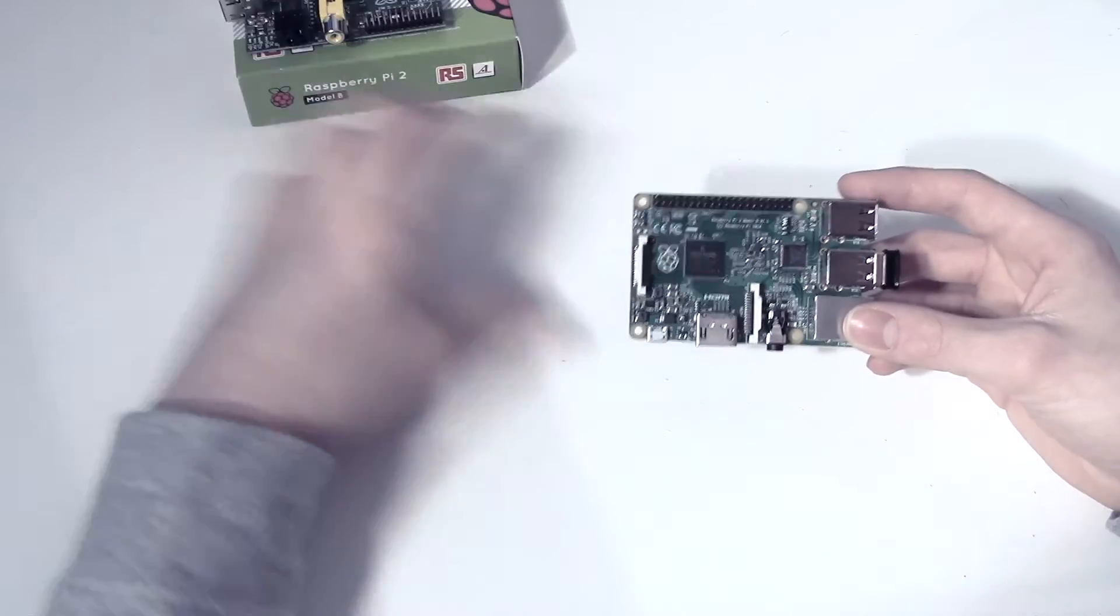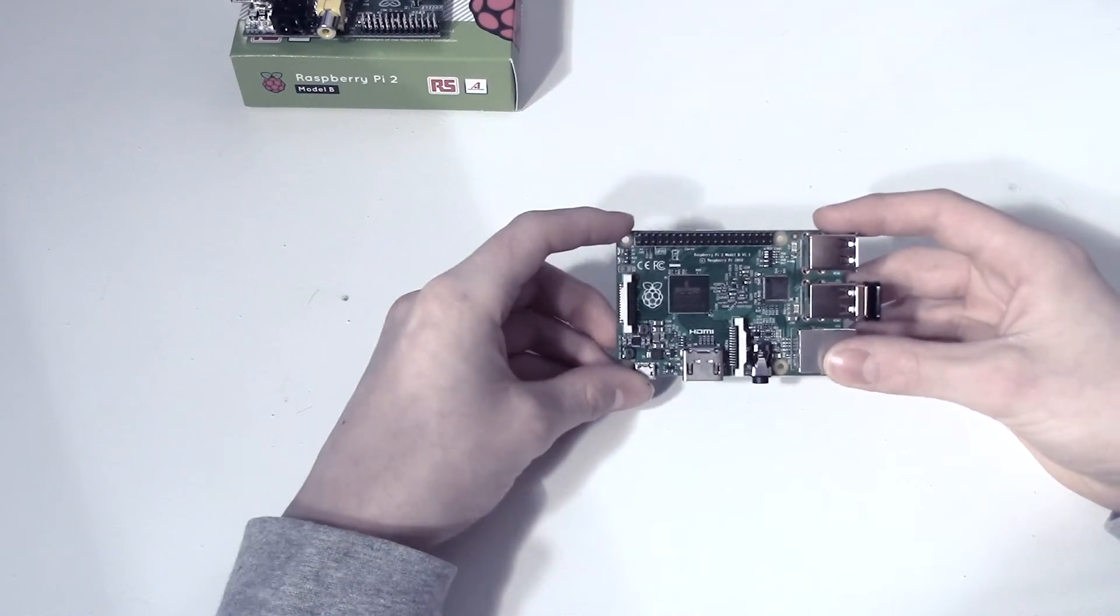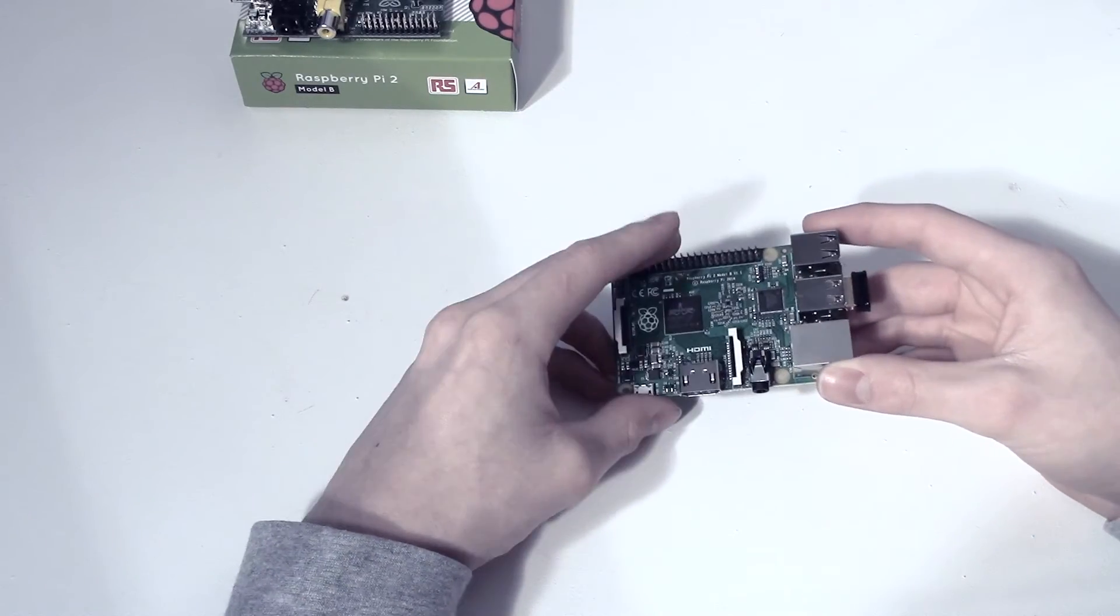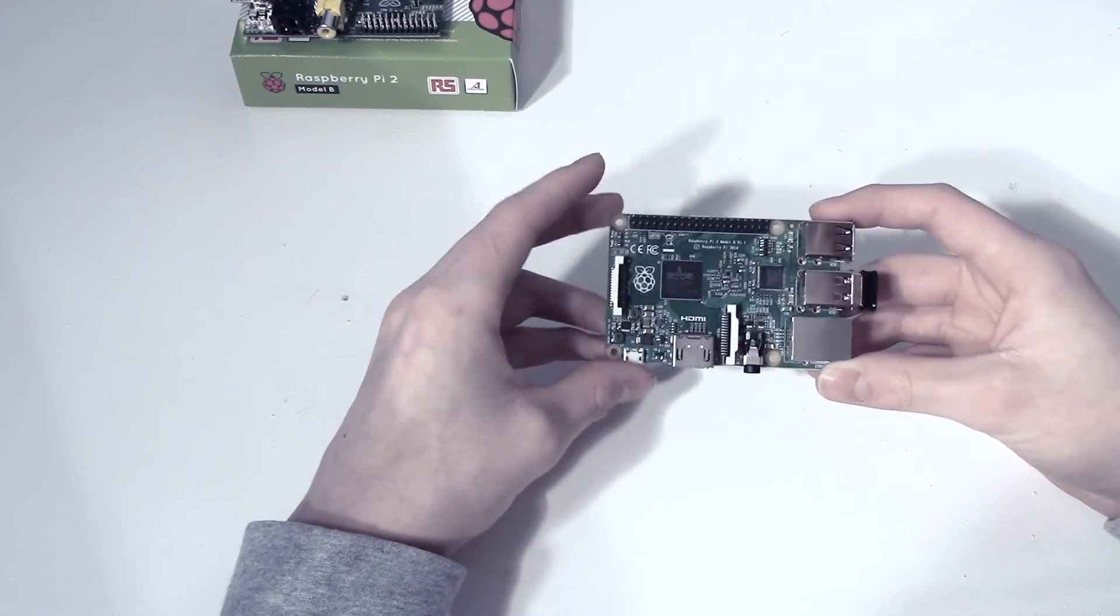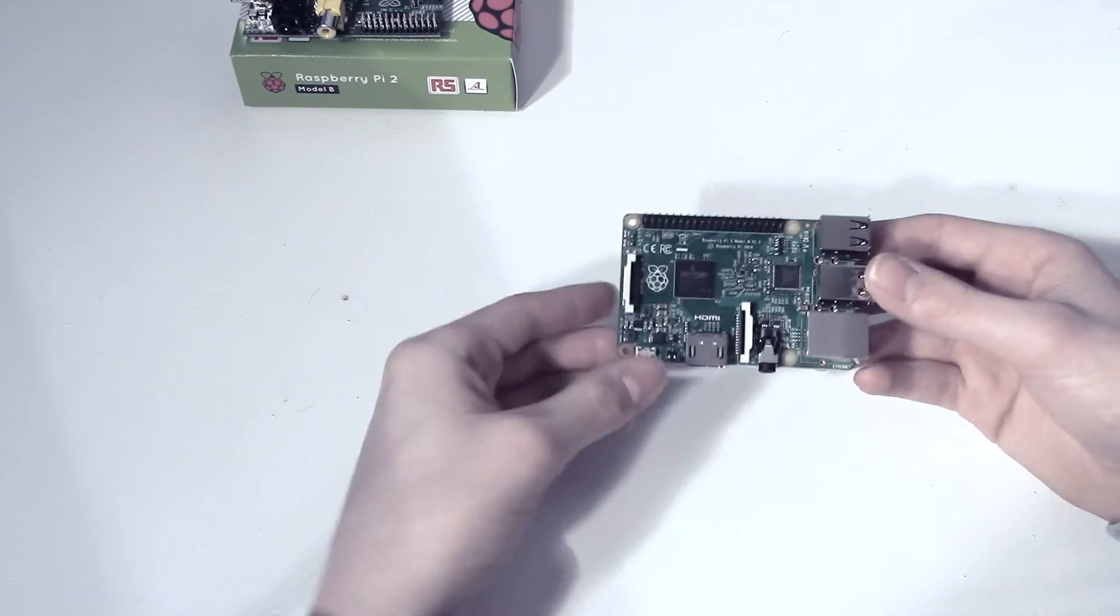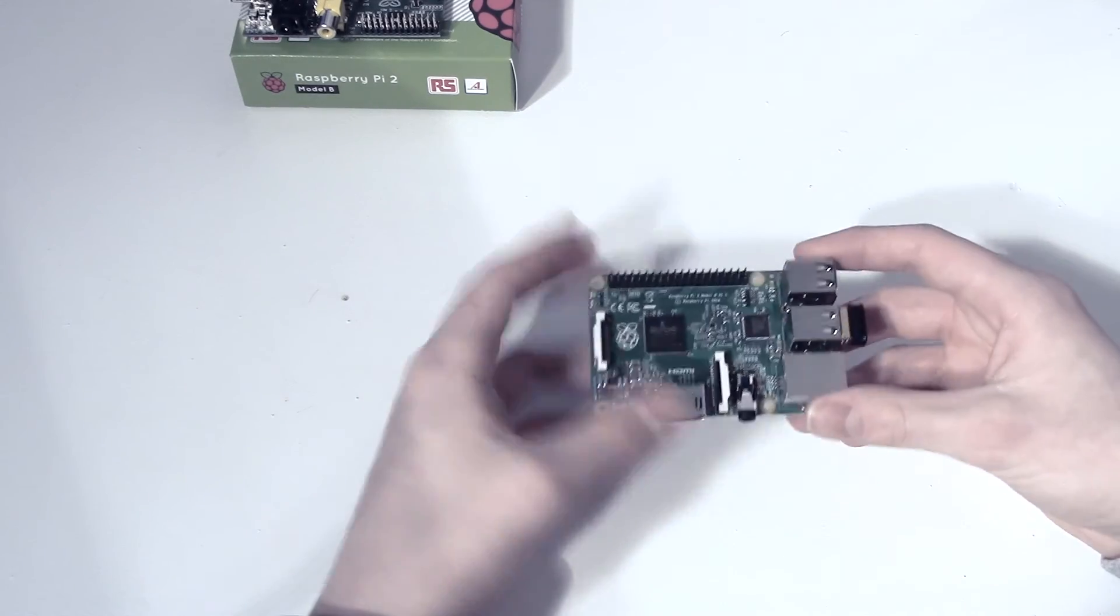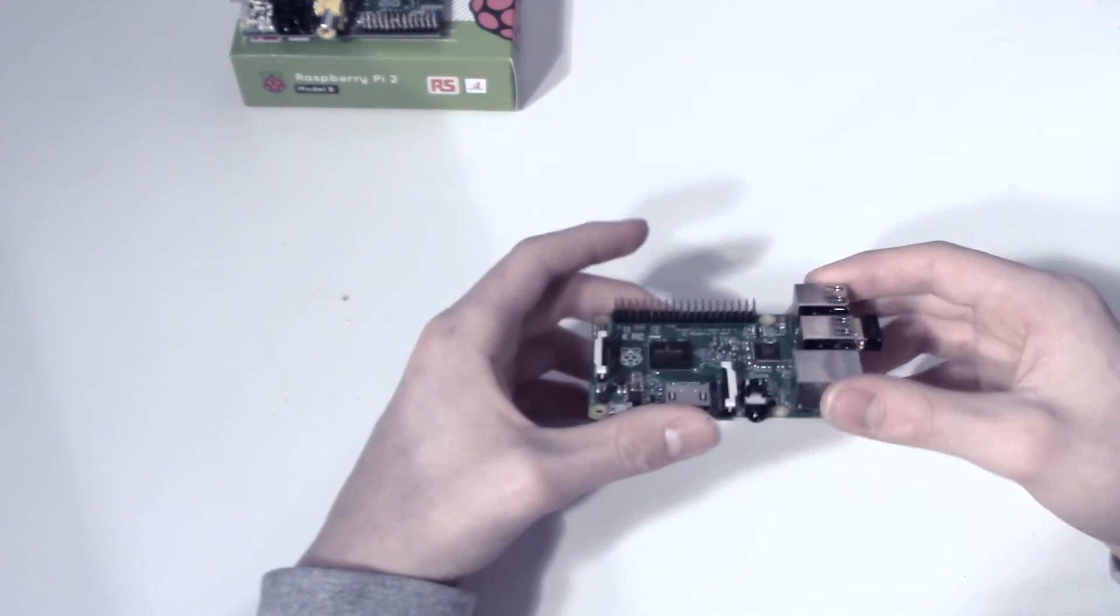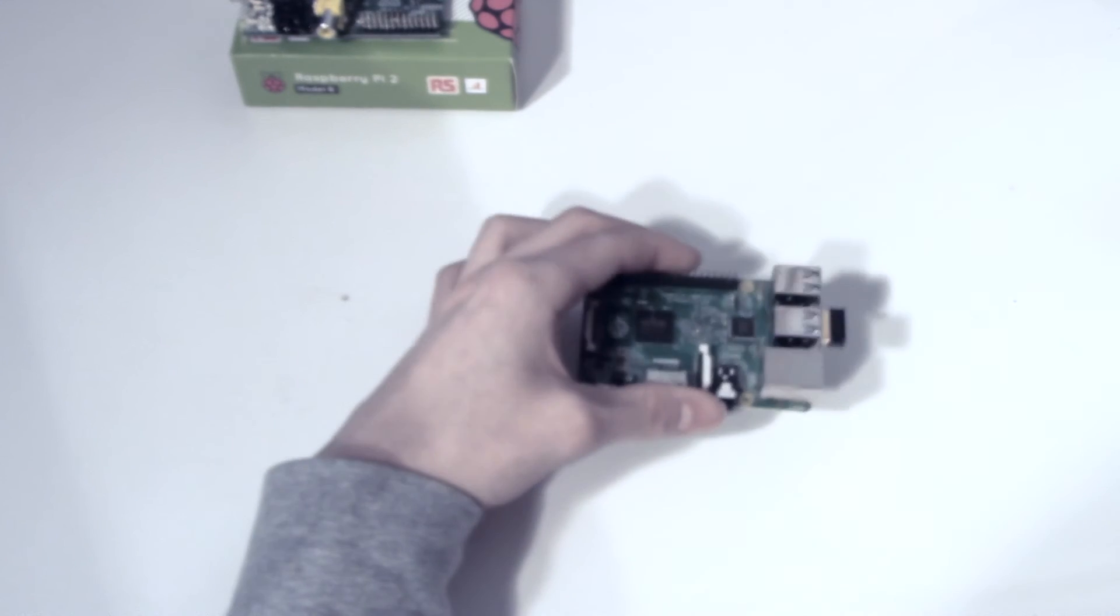So, I reckon that pretty much sums up the Raspberry Pi 2. We will have some videos coming up shortly or in the future on how to use this and set up maybe the WiFi dongle and set up the Raspberry Pi using it for different things. Thanks for watching, guys. Please rate this video, comment and subscribe. Thanks.